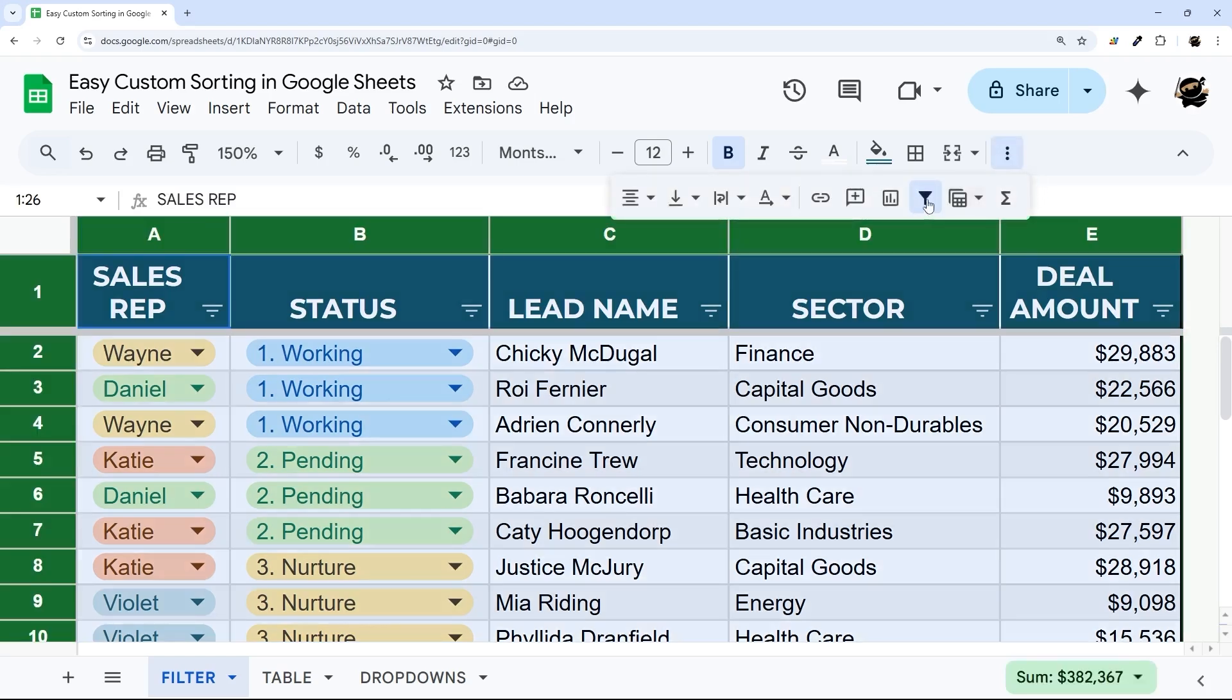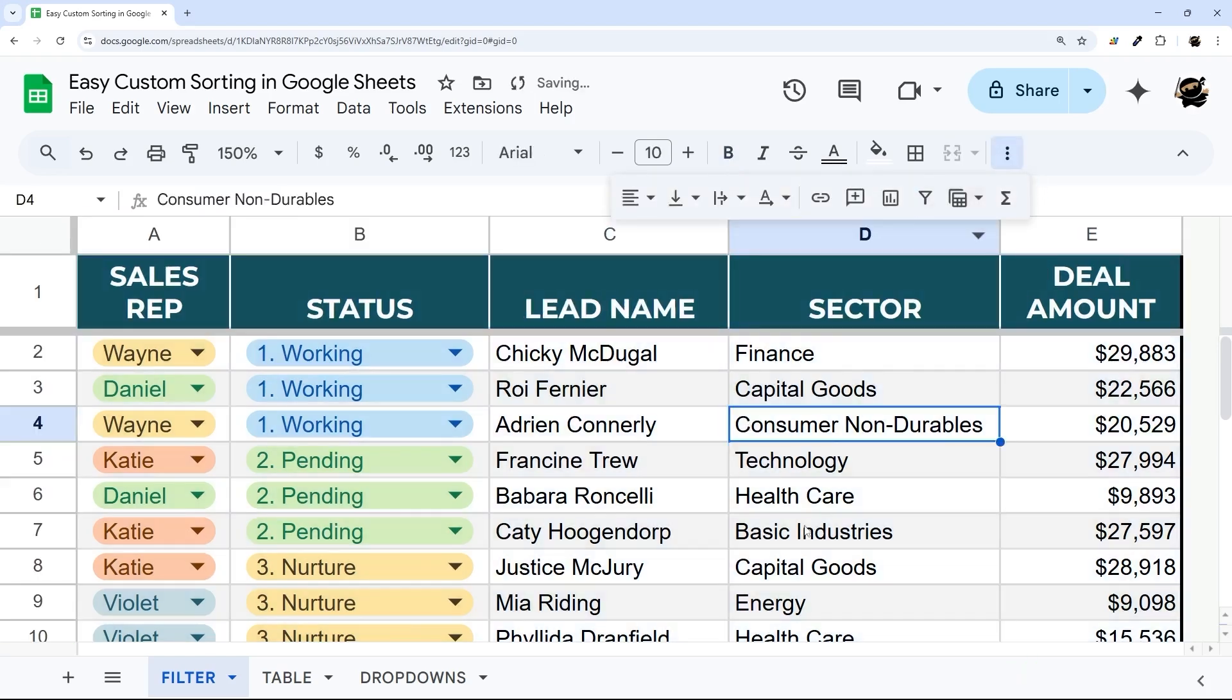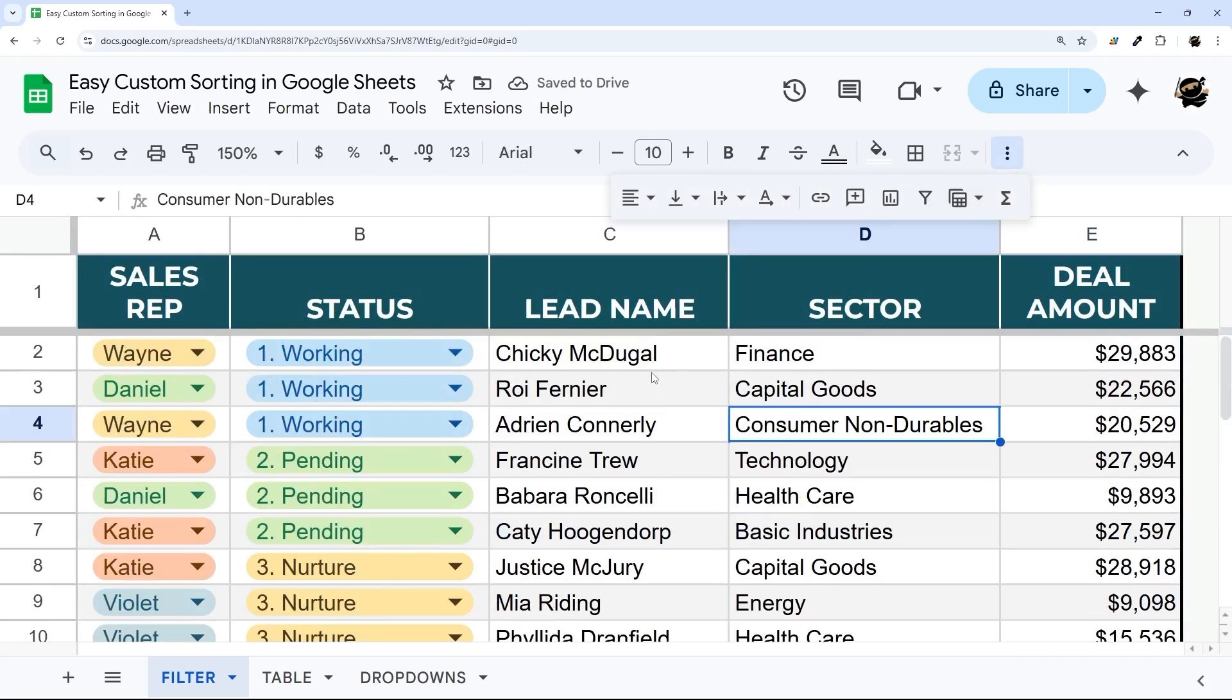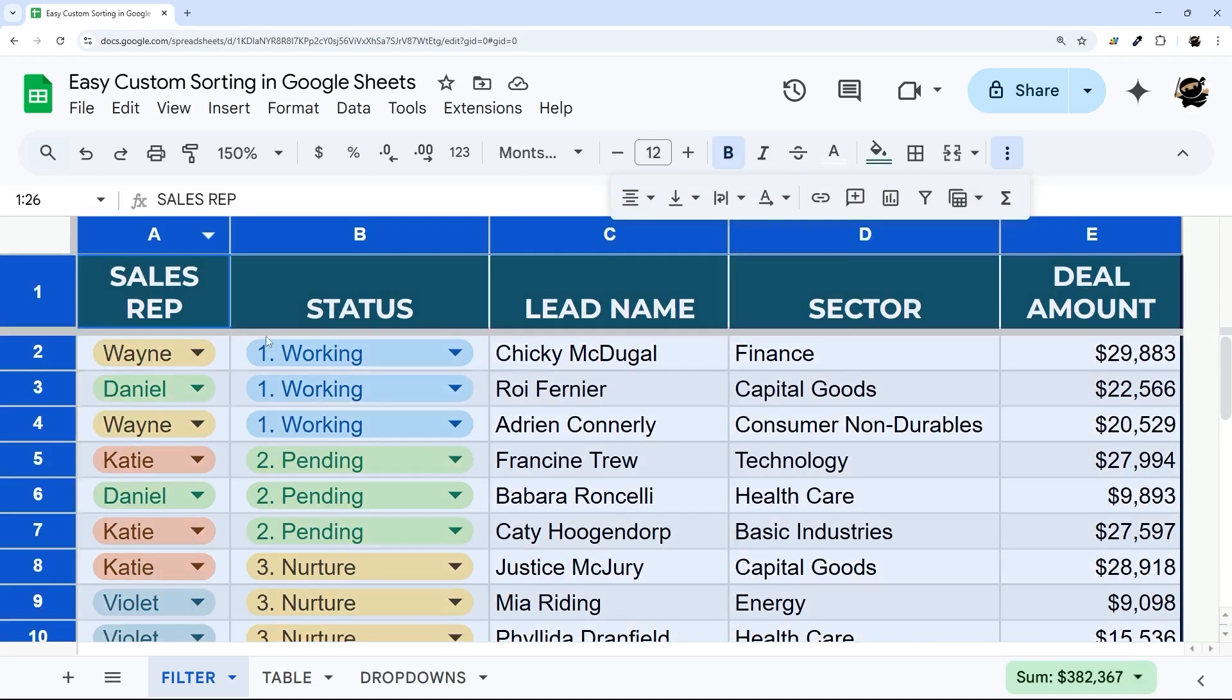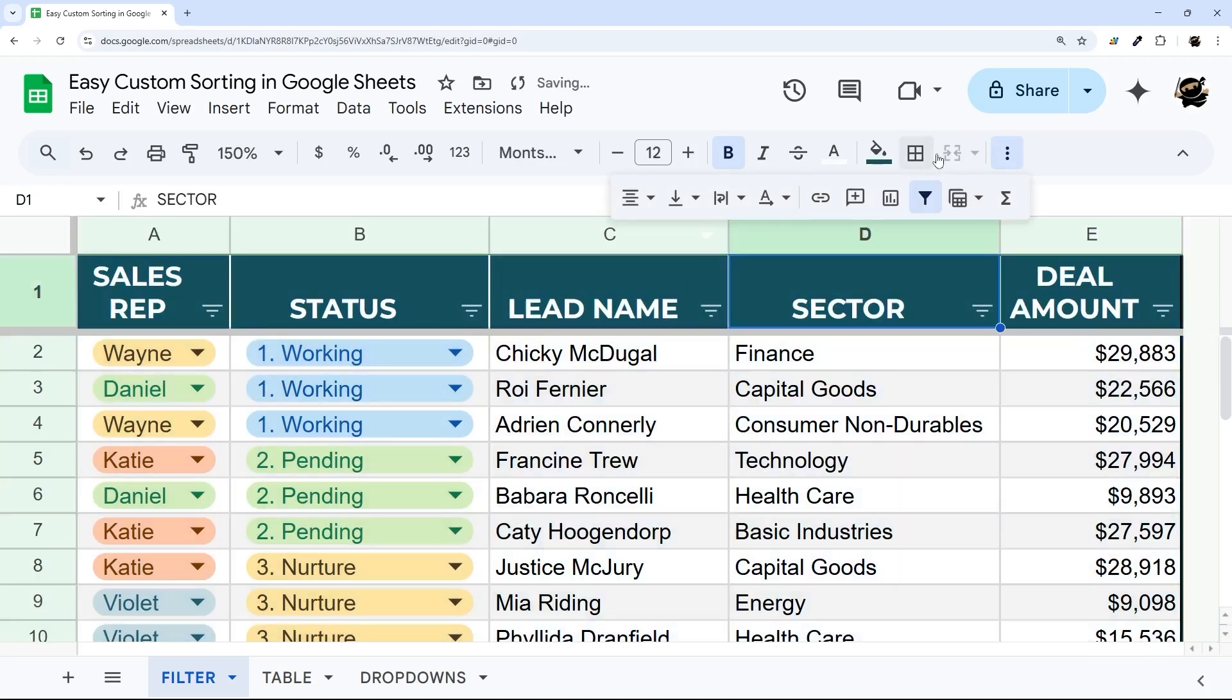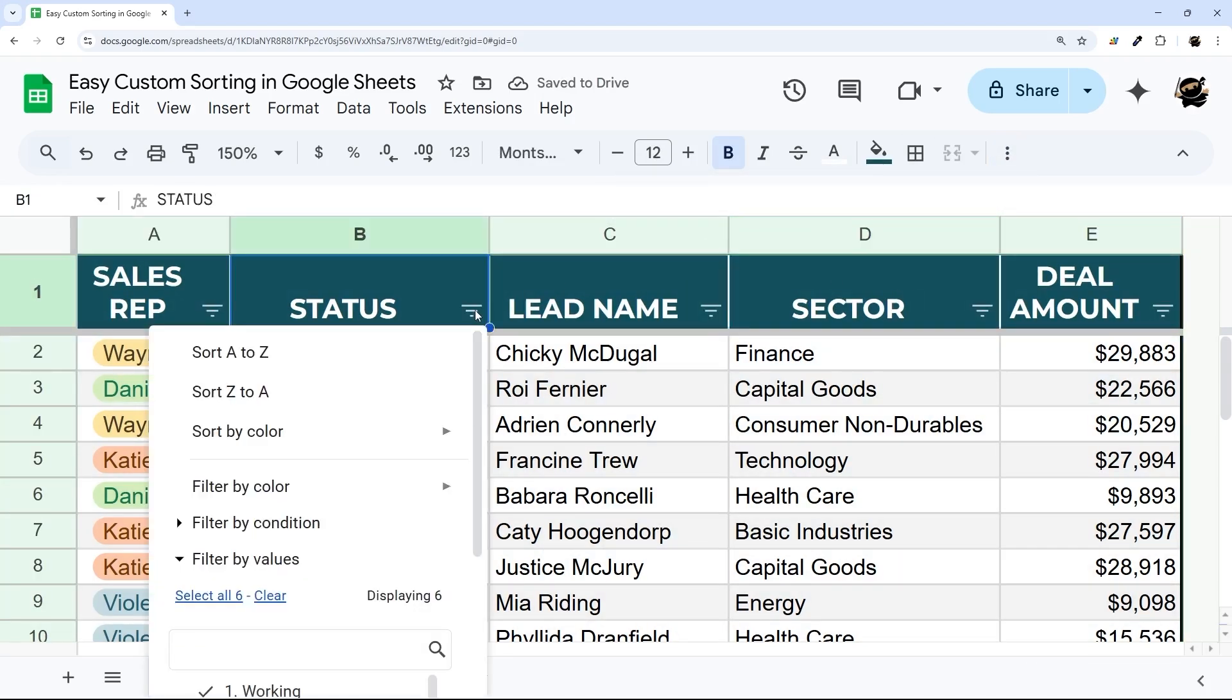I'm going to remove it right now. If you have a tab that doesn't have this on it, just click up in the upper left to select all the data, and then up here in the toolbar click this create a filter.